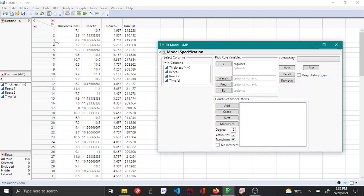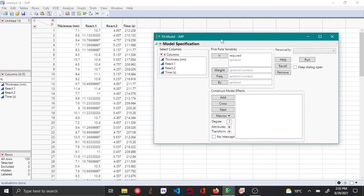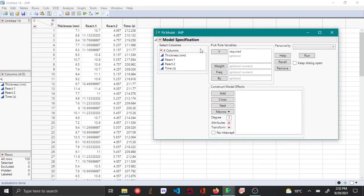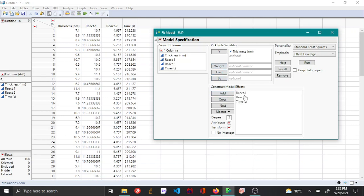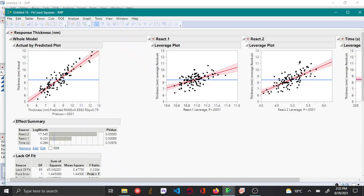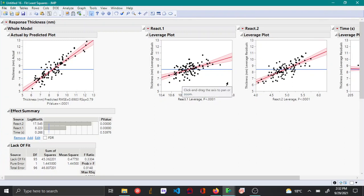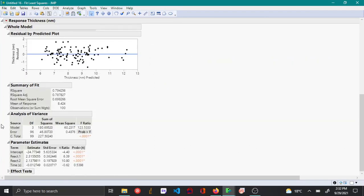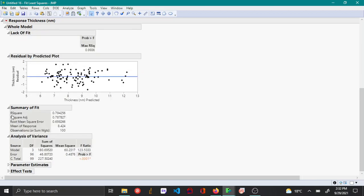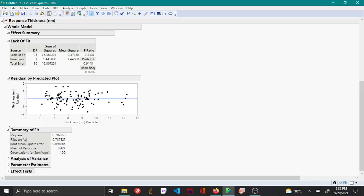So let's do the multiple linear fit using the fit model menu in the analyze menu. I'm choosing thickness as my y-axis and react 1, react 2, and time as my x variables, and I'm doing the multiple linear regression fit. You have seen this before in my previous video, so I'm going to minimize all the other things that we don't want.